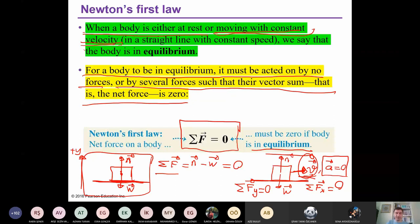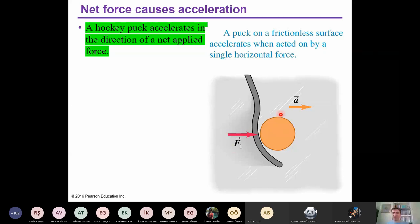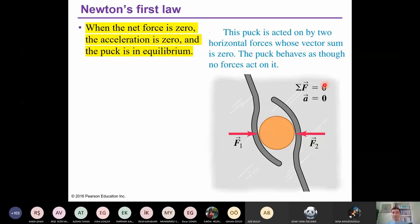Let's apply Newton's first law to a hockey puck on a frictionless surface. If force F1 is applied, the puck accelerates — it is not in equilibrium. But if you apply a second force F2 of the same magnitude in the opposite direction, the net force acting on the puck is zero, acceleration is zero, and the puck is in equilibrium. This is Newton's first law.